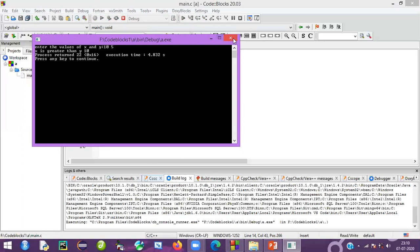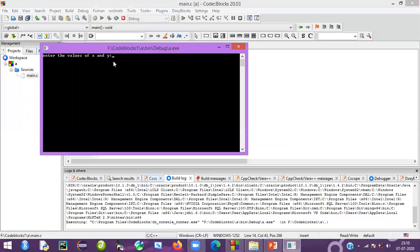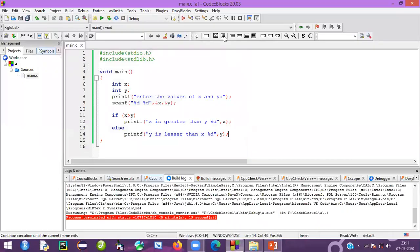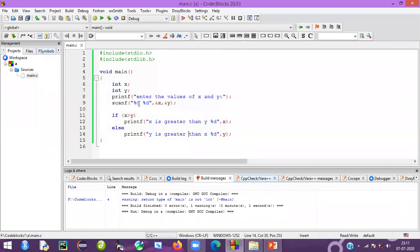We can check one more case: if x value is less compared to y. Suppose we give x value as 5 and y value as 10, then we go to the else part — and the output prints 'y is greater than x', where y value is 10. This is how you write the if-else program. Thank you.